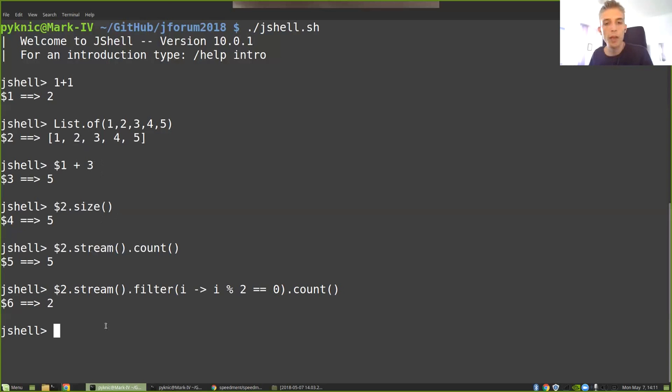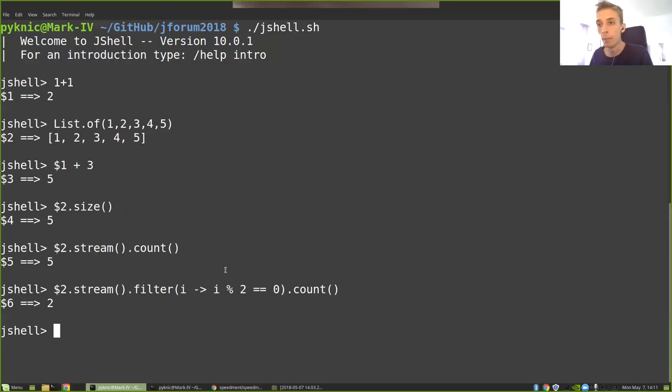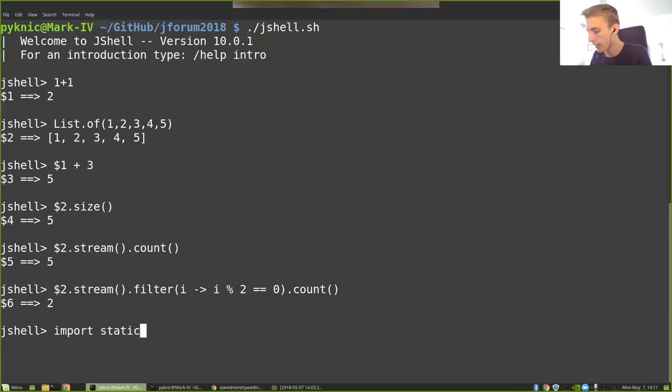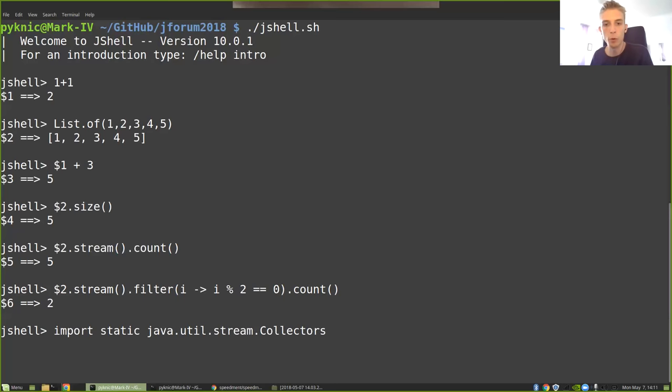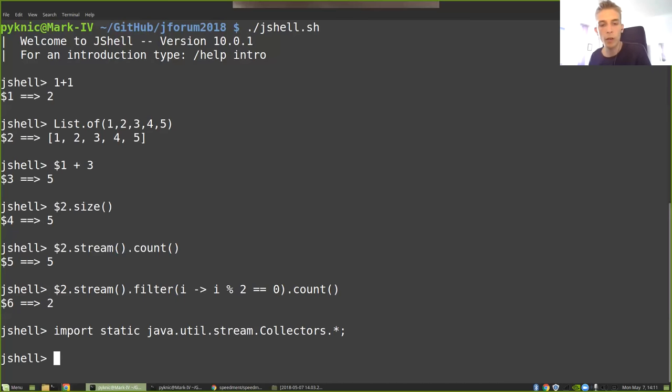So to be able to use some of the more advanced collect operations, we need to import them. So I'm going to write import static java.util.stream.Collectors.* So now I have all the collectors imported statically.